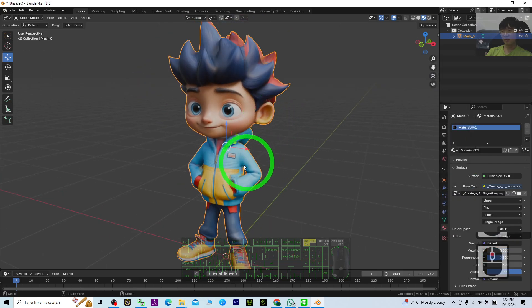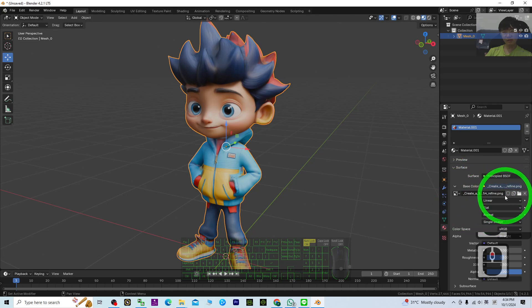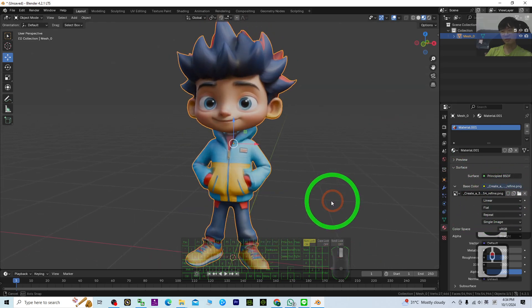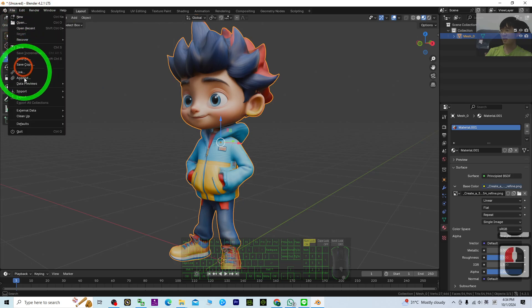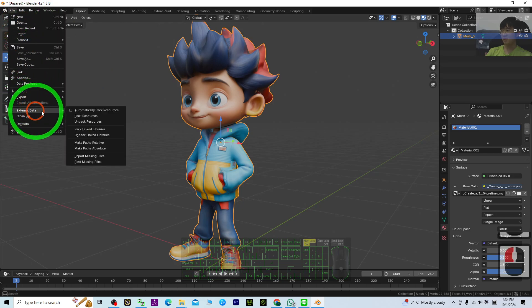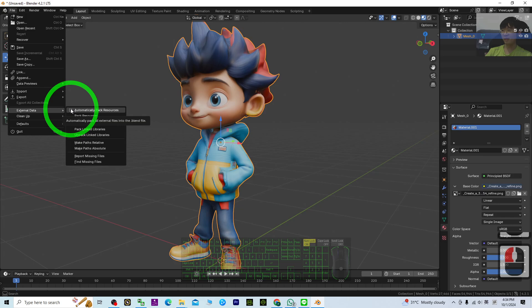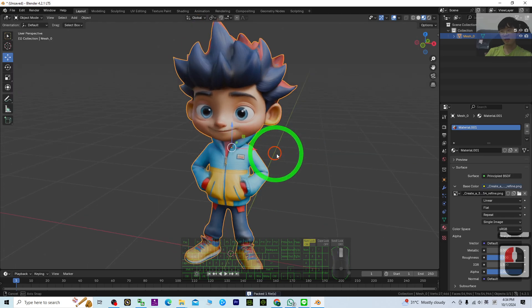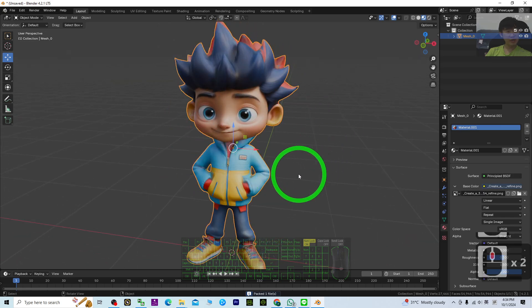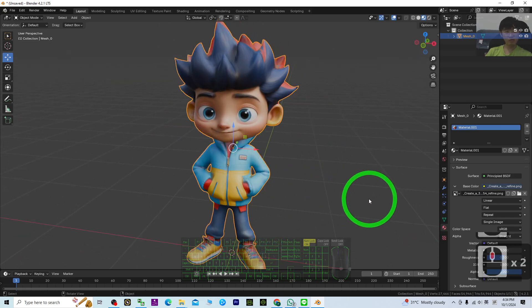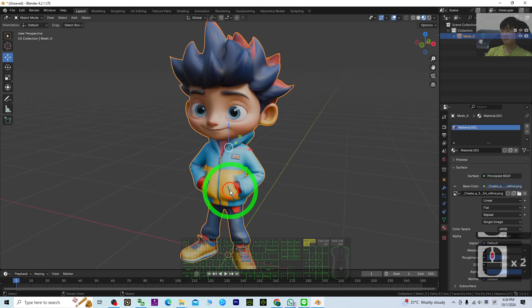It will automatically attach it. Now the material is already here. Next one you need to do is just click File, External Data, Automatically Pack Resources. Now the material texture is already attached to this 3D mesh.